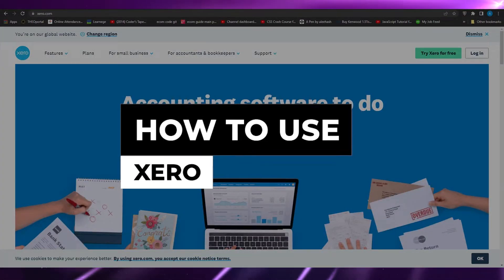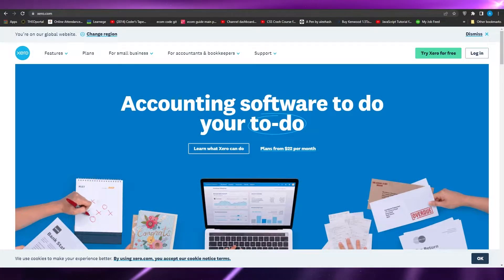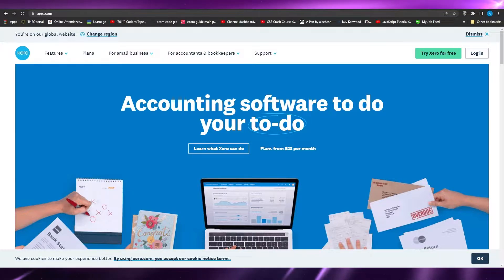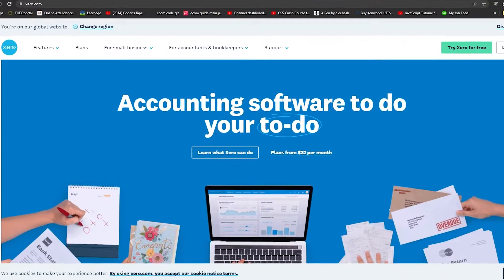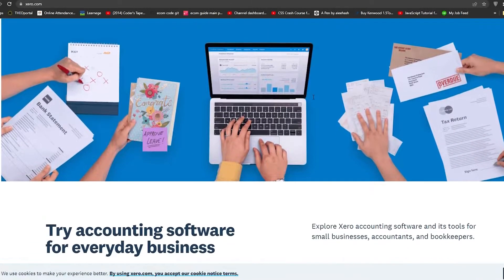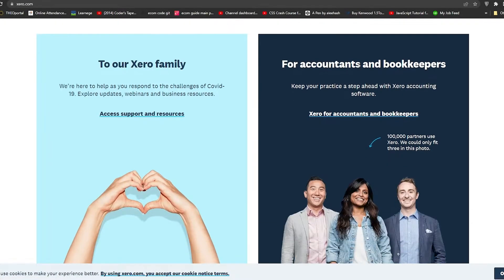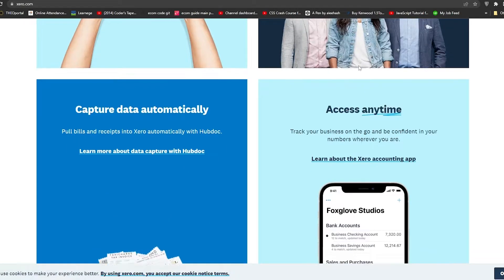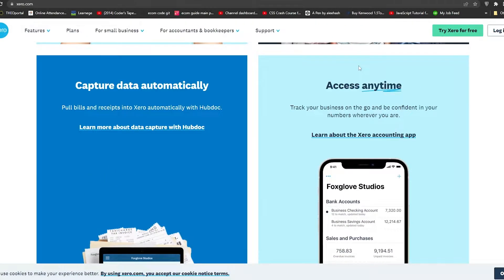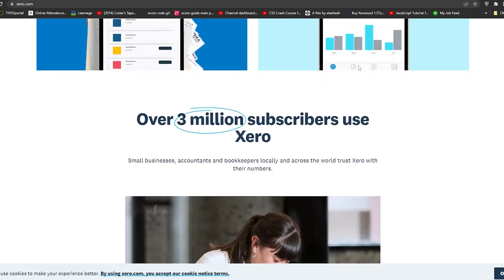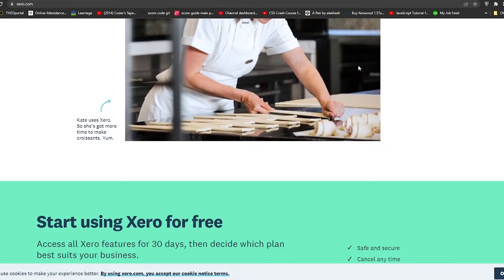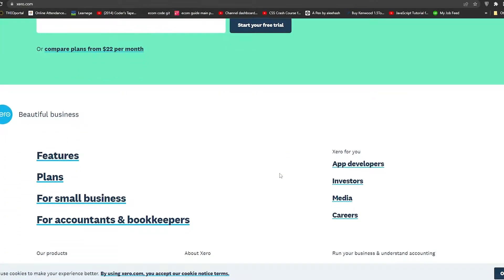How to use Xero. In this video I will tell you all that you need to know about Xero and how you can use it to manage all of your accounting. Simply come on to Xero.com and you will see this particular dashboard. From here you can see that using Xero you can pay bills, claim expenses, and have multiple bank connections. Xero is for all accountants and bookkeepers to make their job easy, and you can access it anytime through your phone, tablet, or computer. Xero has over 3 million subscribers.